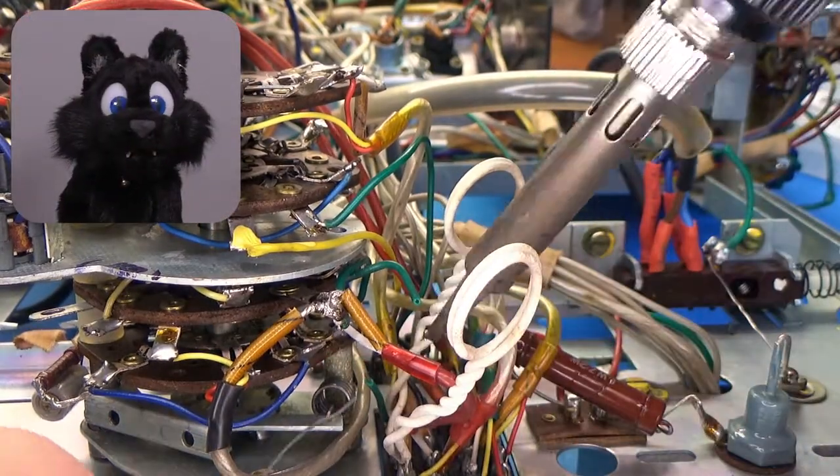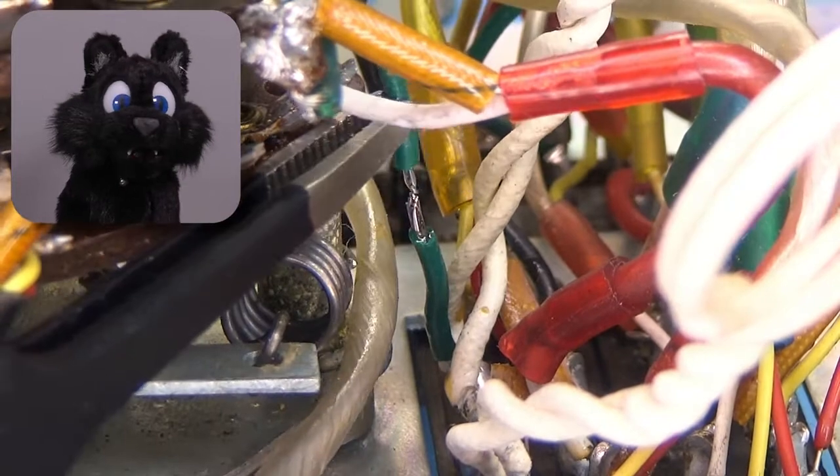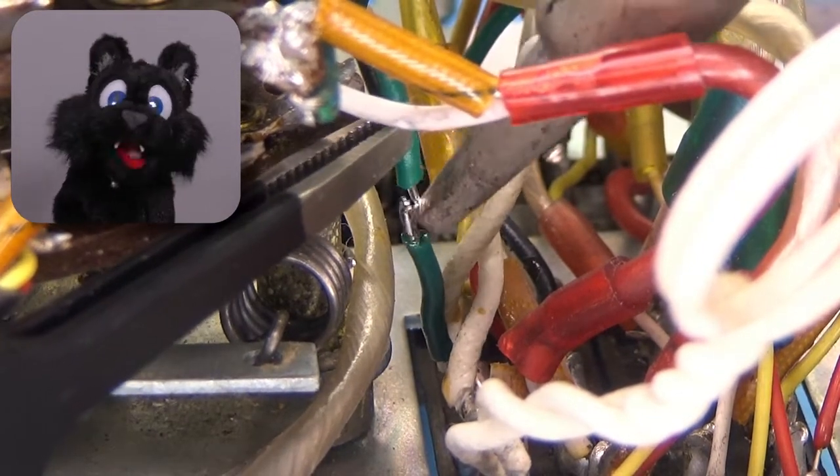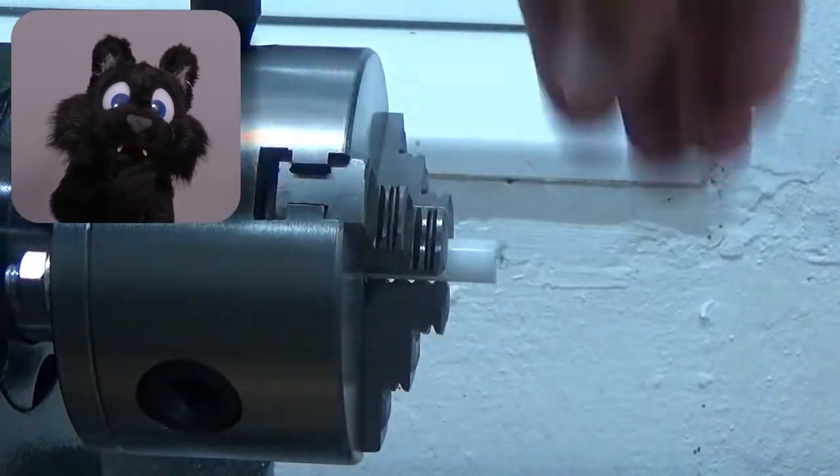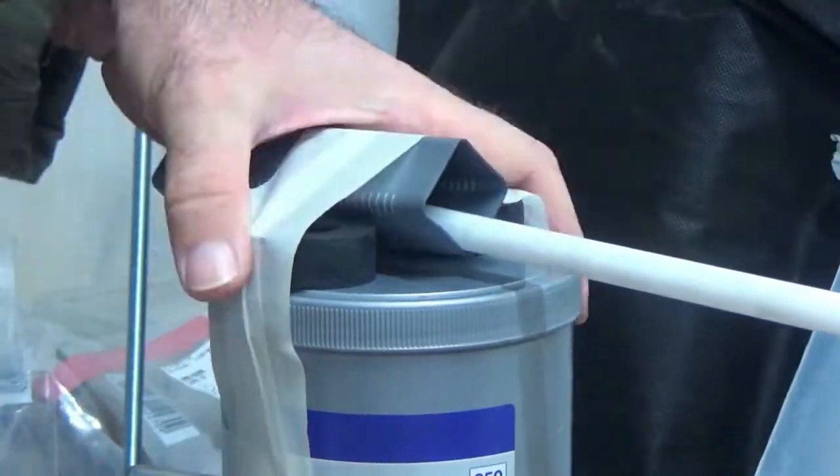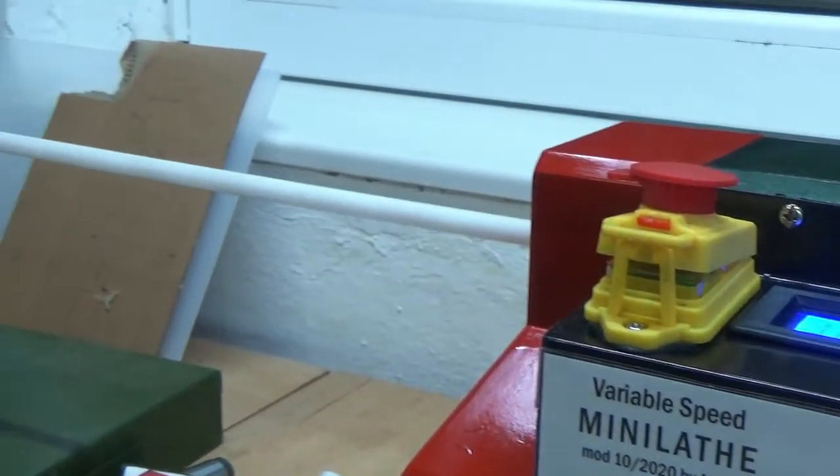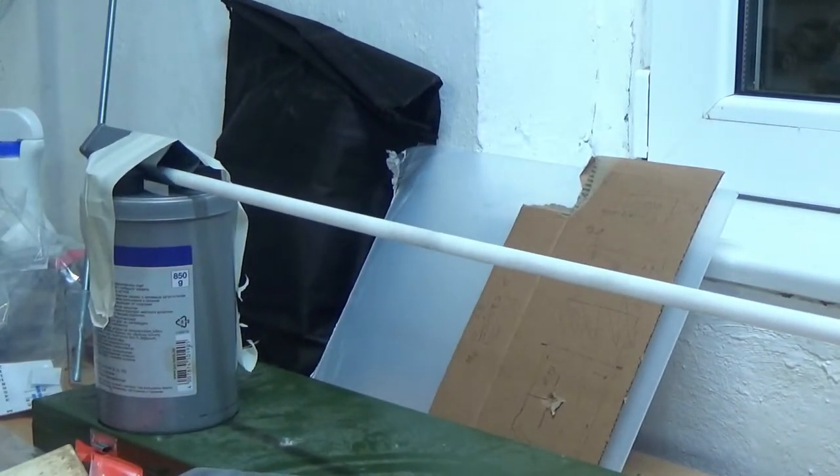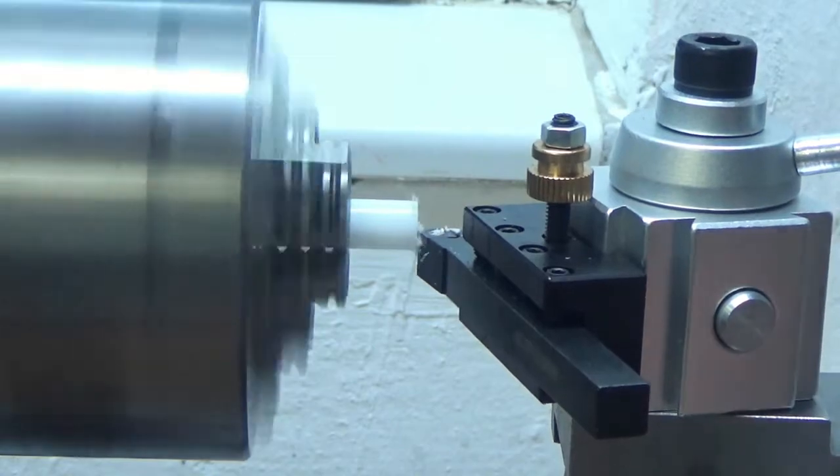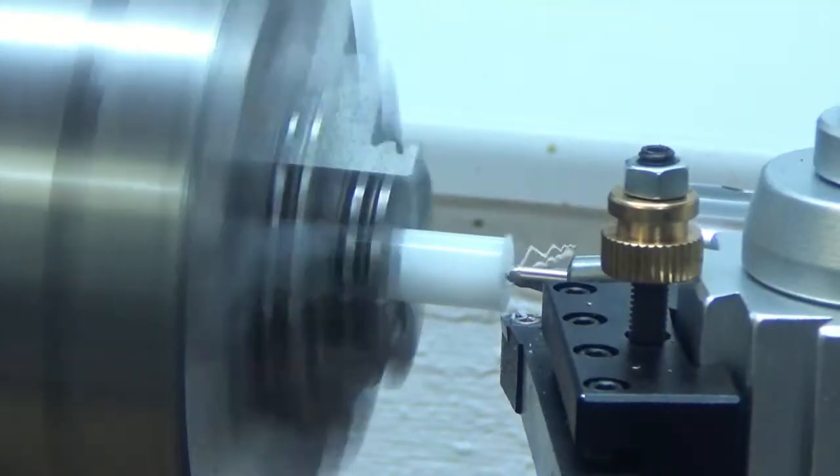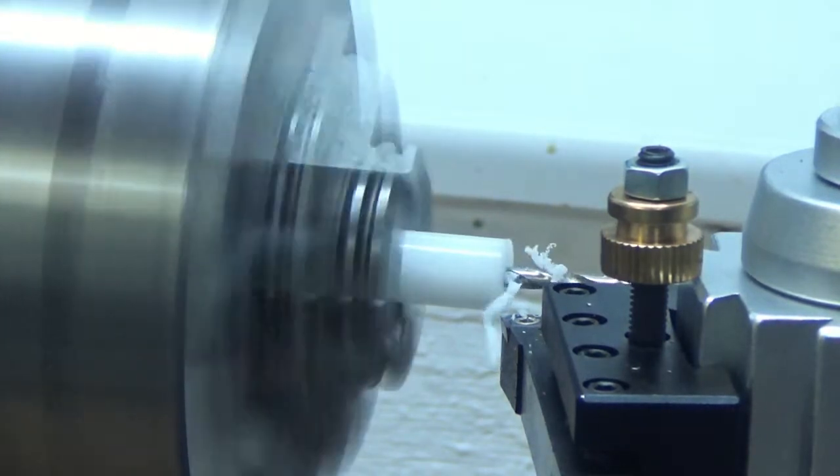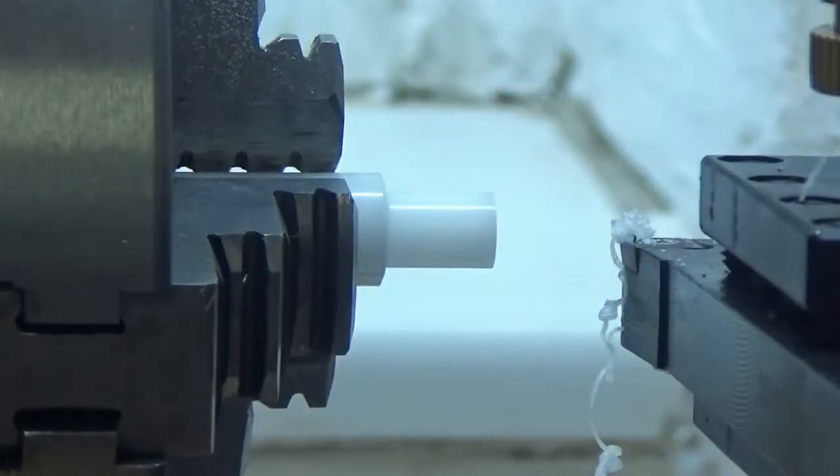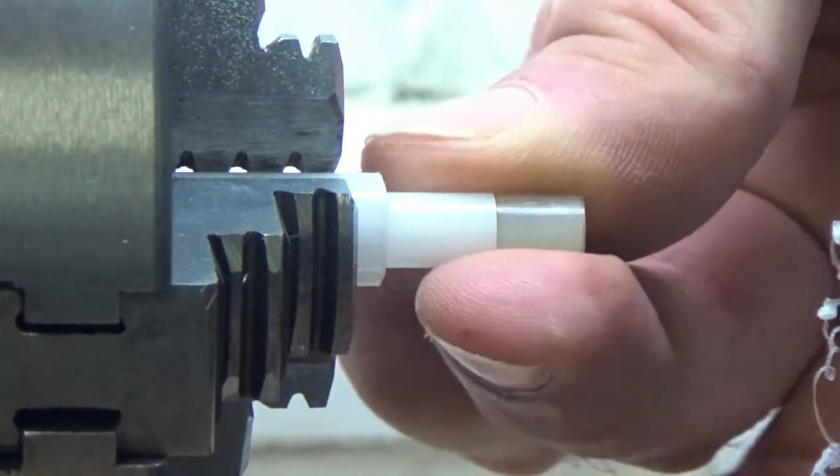While I rebuilt the mode switch, I discovered that I lost one of the distance pieces. Darn! If only I had the lathe to make a replacement. Oh, wait a second!